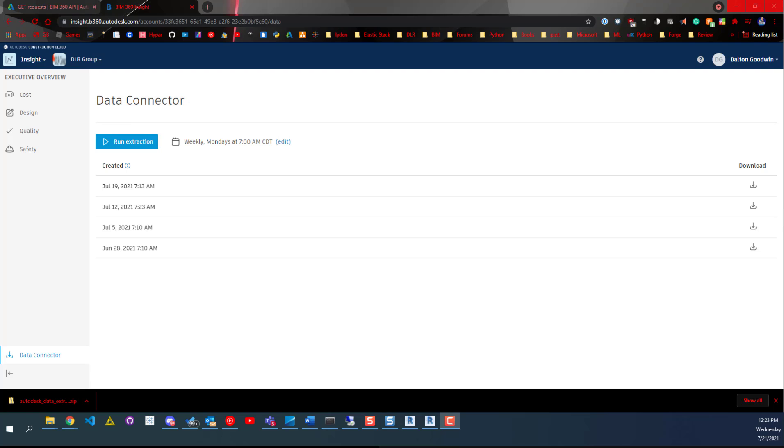Hey everybody, I want to real quick just point something out that not everybody may know about if you're using BIM 360. It's the Data Connector. To get to the Data Connector, you have to have admin permissions to the BIM 360 account - you have to have account admin permissions.